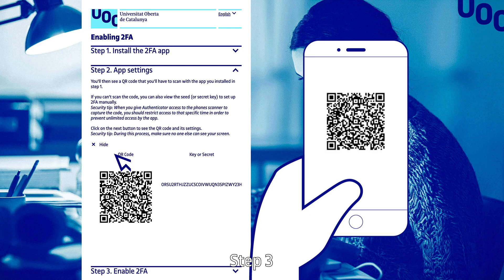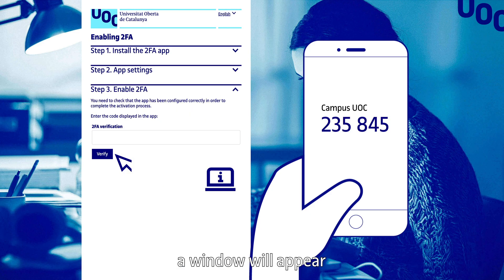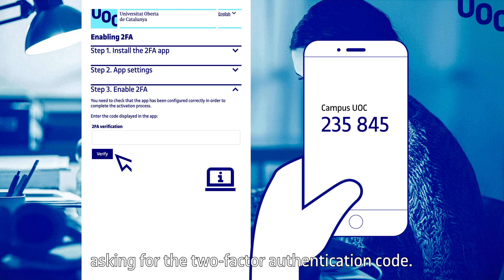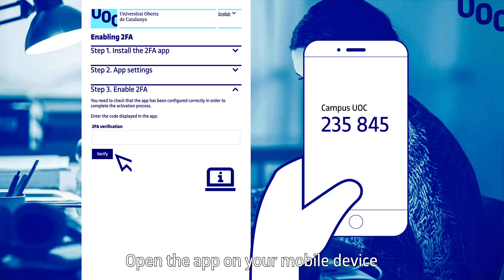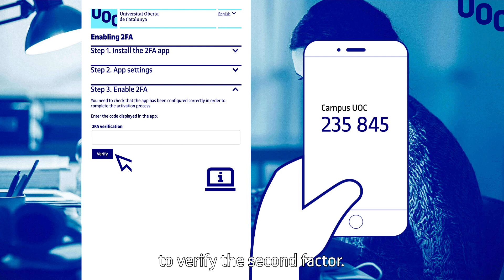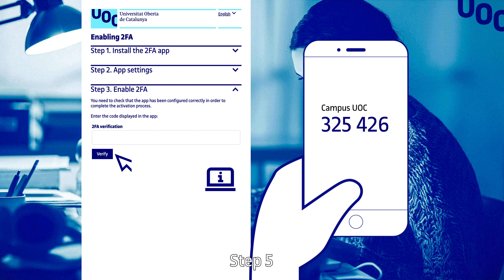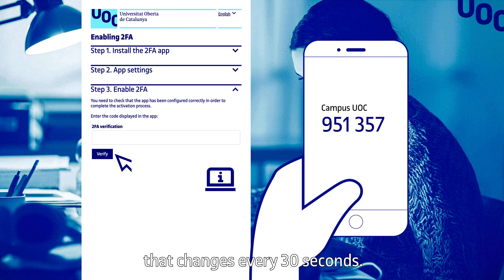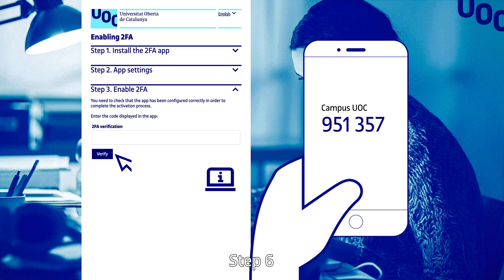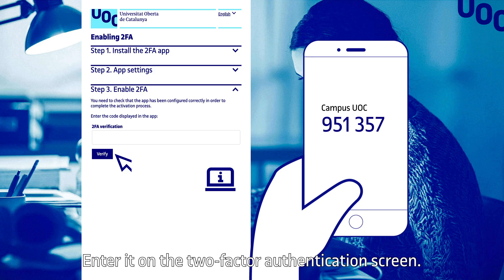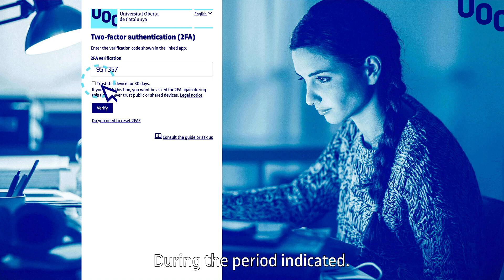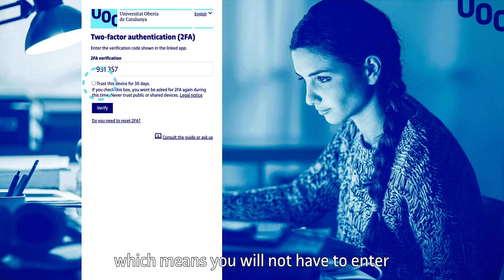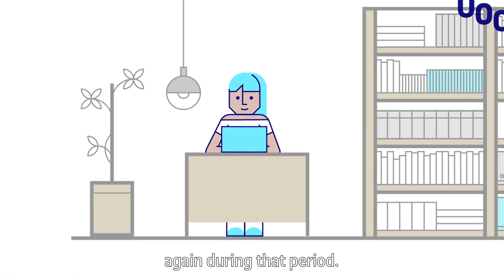Step 3: If you have already enabled two-factor authentication, a window will appear asking for the two-factor authentication code. Step 4: Open the app on your mobile device or the browser extension on your computer to verify the second factor. Step 5: You'll see a six-digit code that changes every 30 seconds. Step 6: Enter it on the two-factor authentication screen. If you're logging in from a personal device, you can select the option Trust this device for 30 days, which means that you will not have to enter a two-factor authentication code again during that period.